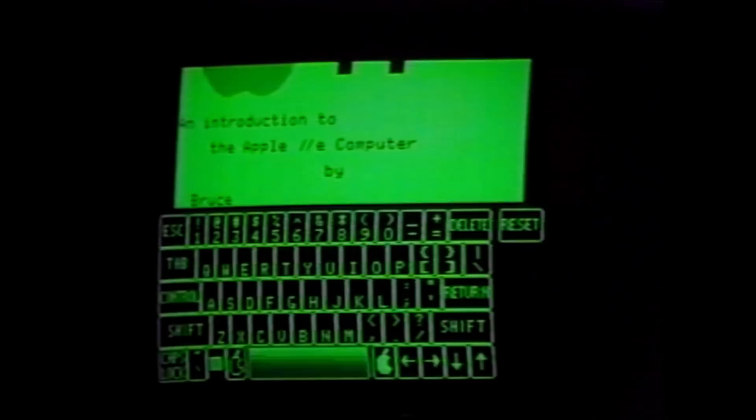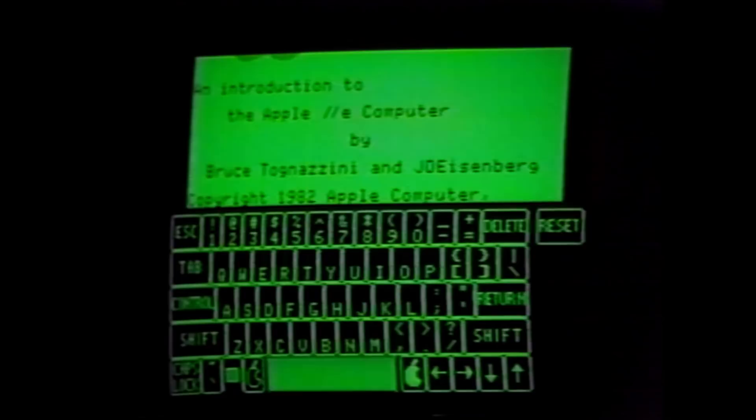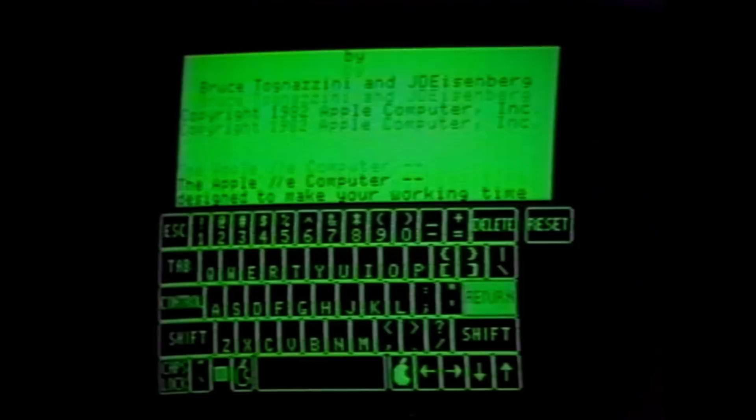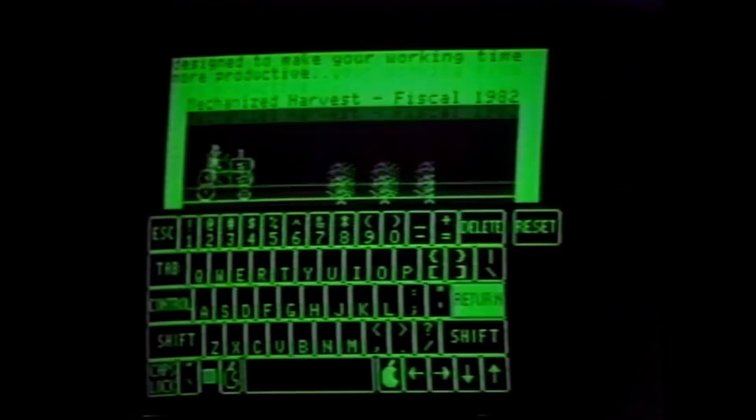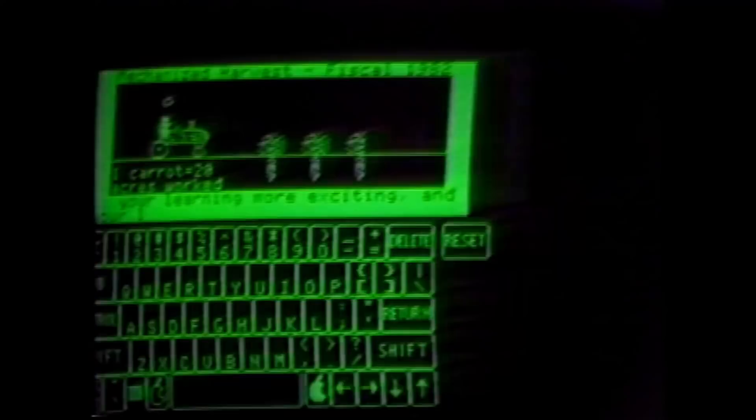We've also rewritten our technical reference manuals and produced new 80-column card manuals. The manuals, when you open the cover, basically say how much you want to learn and walk you through accordingly, because most people who buy the product only want to utilize a certain percentage of its functionality. We're trying to improve our user interface in terms of how we present materials.